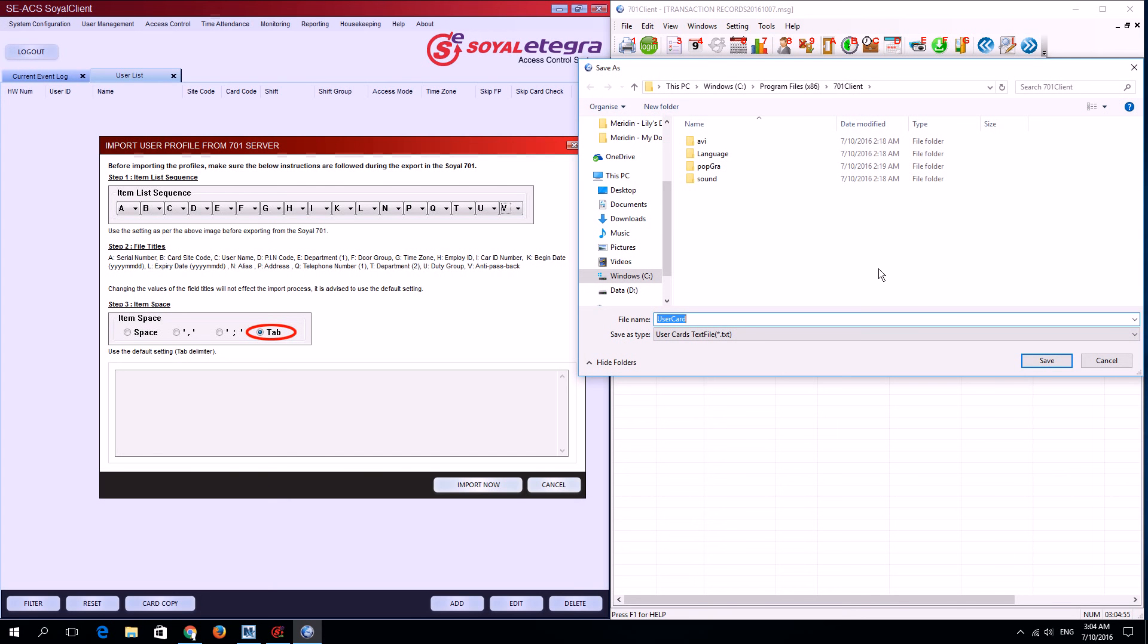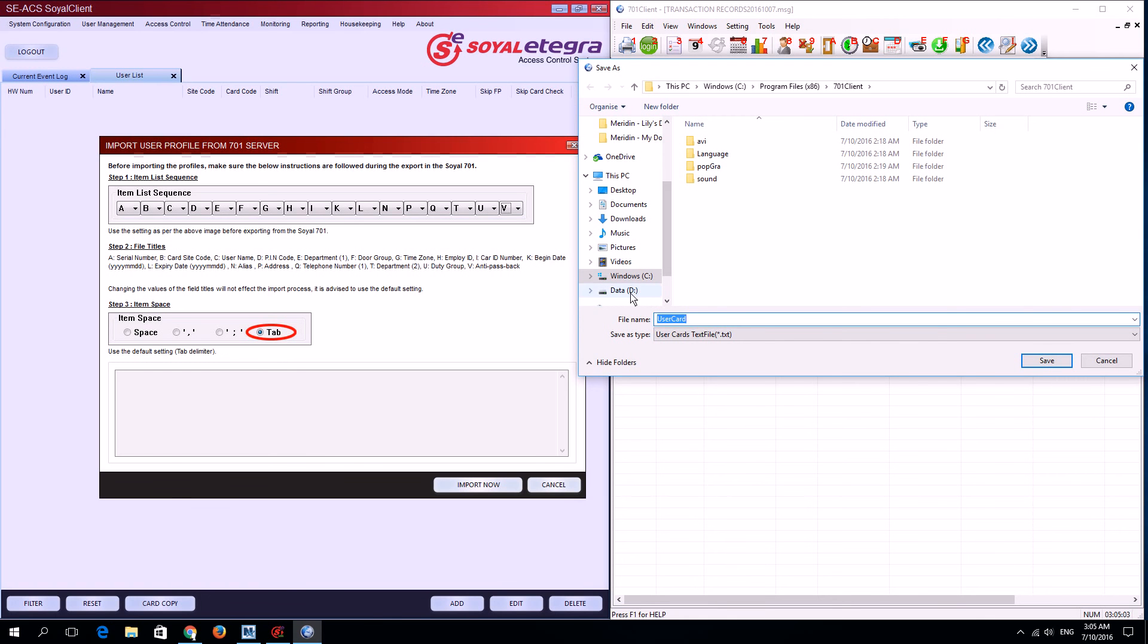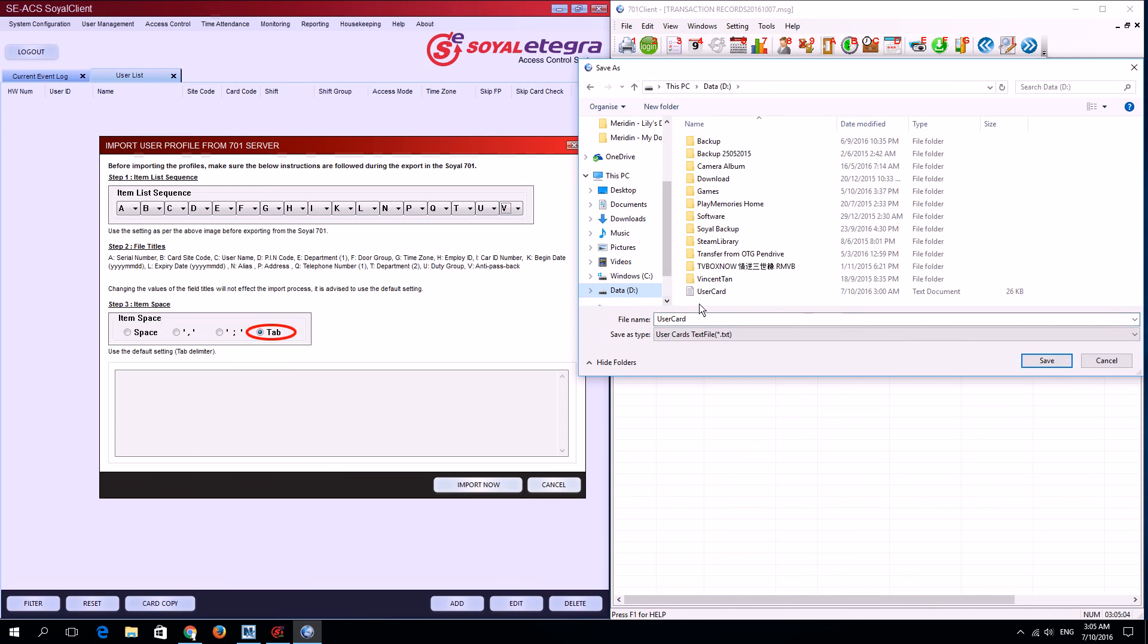Now choose your location to save this user profile. I'll choose drive D and click save.